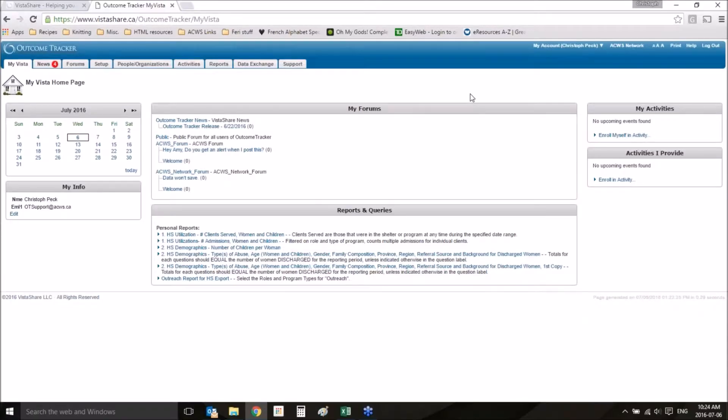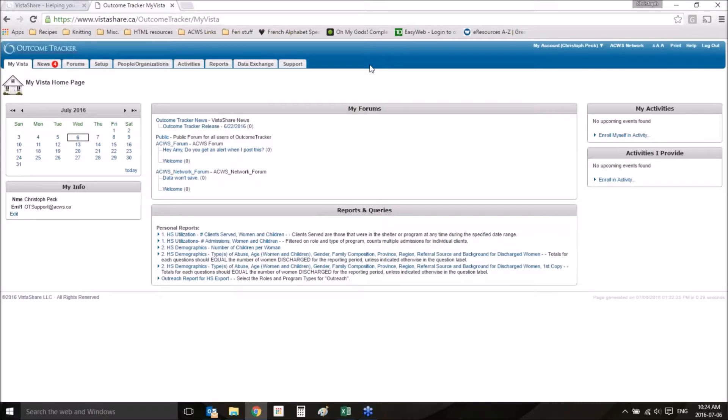Hello and welcome to ACWS's Outcome Tracker training videos. This video will walk you through how to reset passwords.